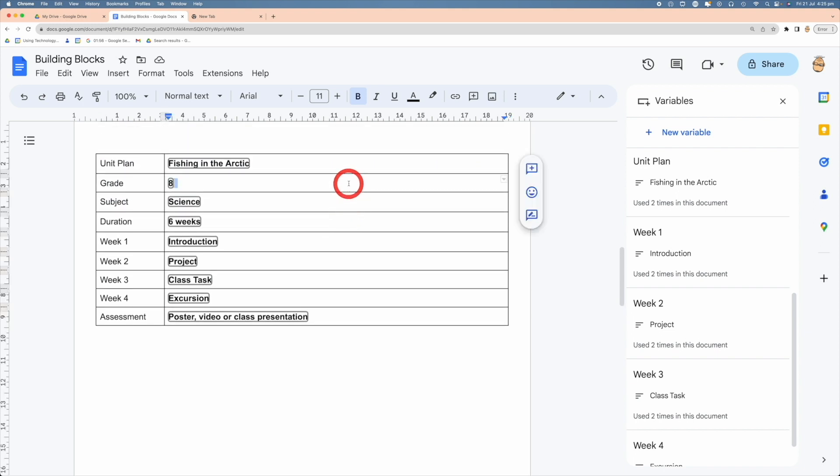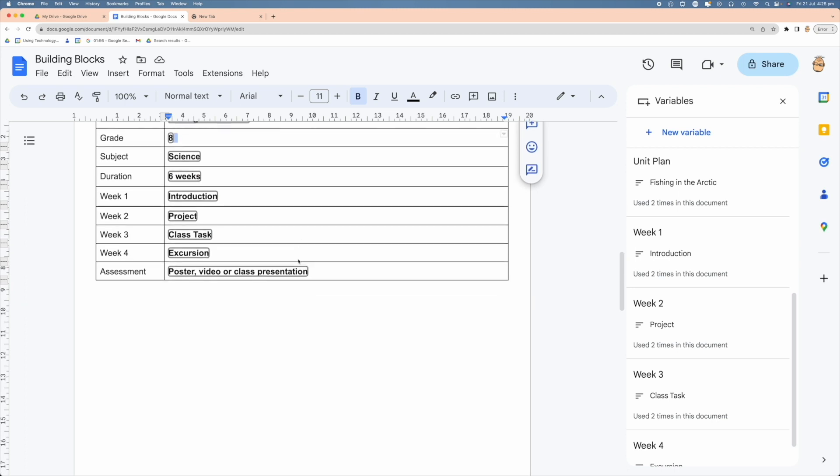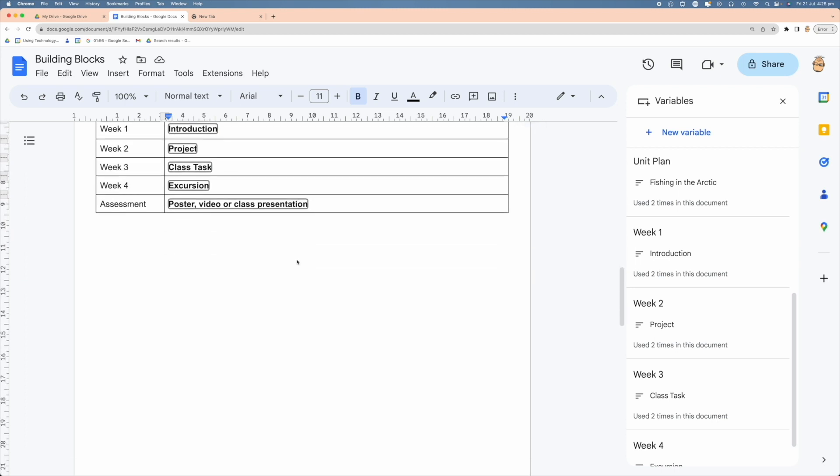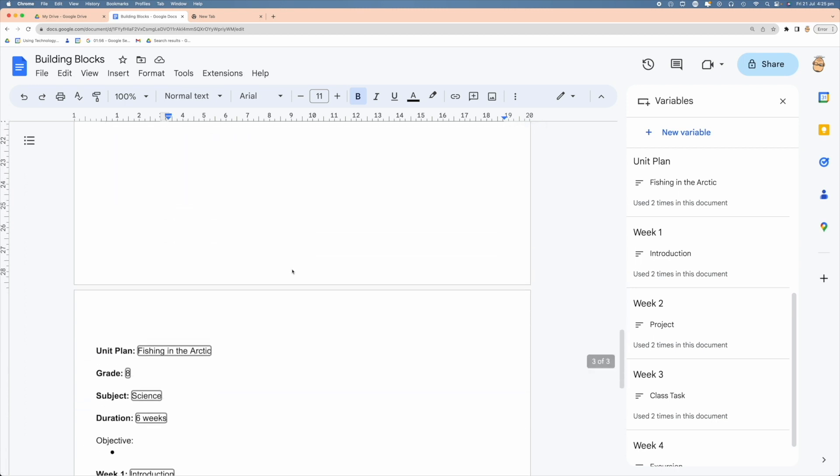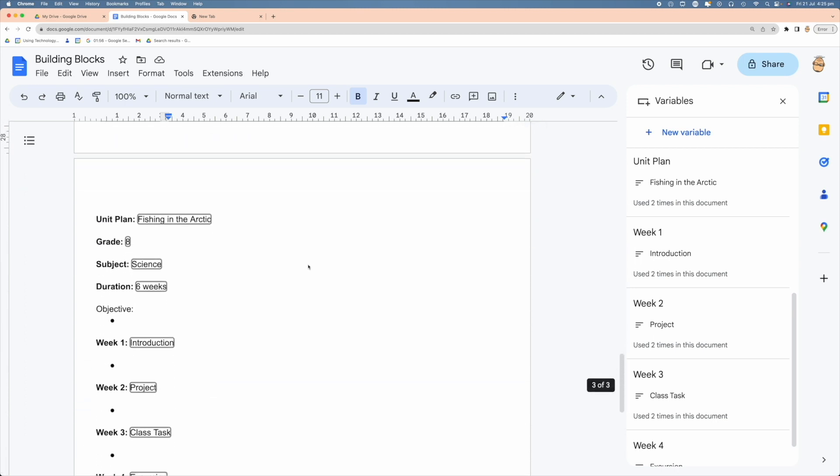Now that we've filled in all our information, anytime that this variable appears inside my document it's now going to say Fishing in the Arctic rather than Unit Plan. Let's scroll down and have a look at what that looks like. Here's my pretend unit plan—I've now got all my variables added and all I need to do is fill that out. Now you can actually expand on this and make it more complex as you go through.